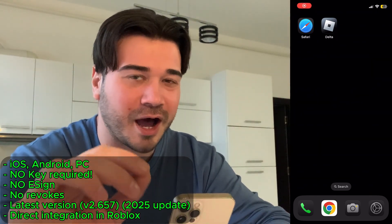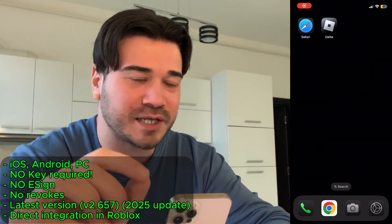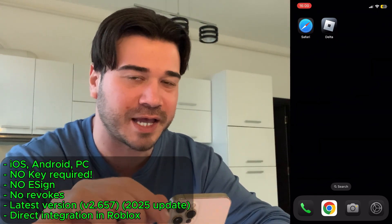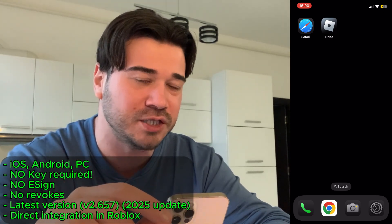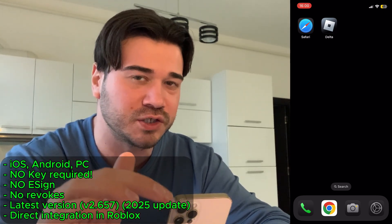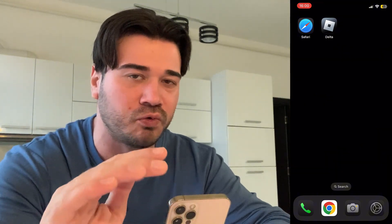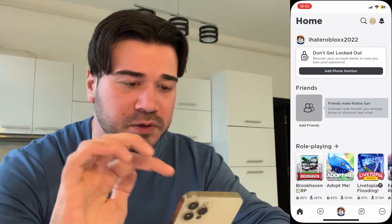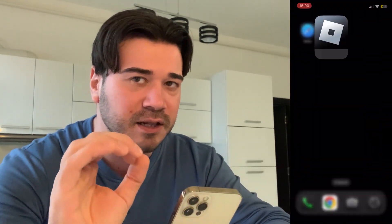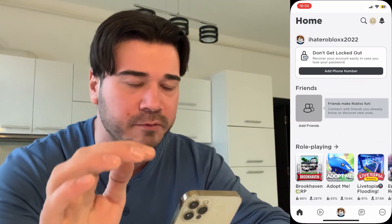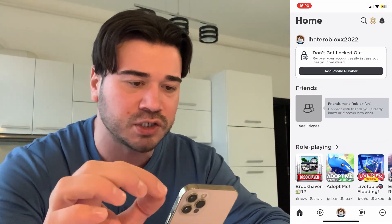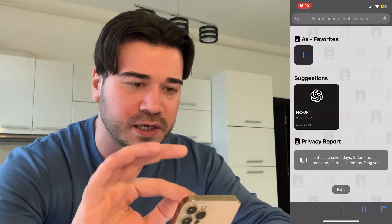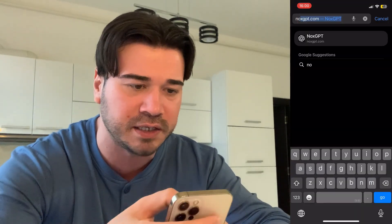In this tutorial I'm going to show you how you can get the new version of Delta Executor on both iOS and Android without the key — this version is keyless, no need to use a key to run it, and also without using e-sign on the computer. As you can see, my Roblox game has been renamed to Delta, and this is the latest version of Roblox running with the latest version of Delta Executor.